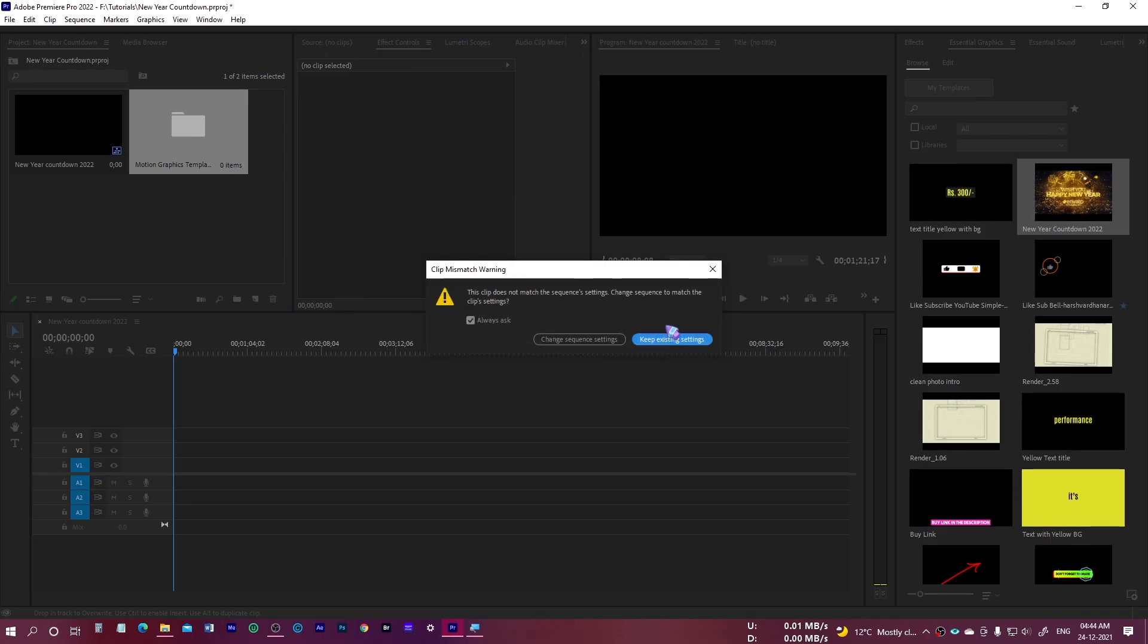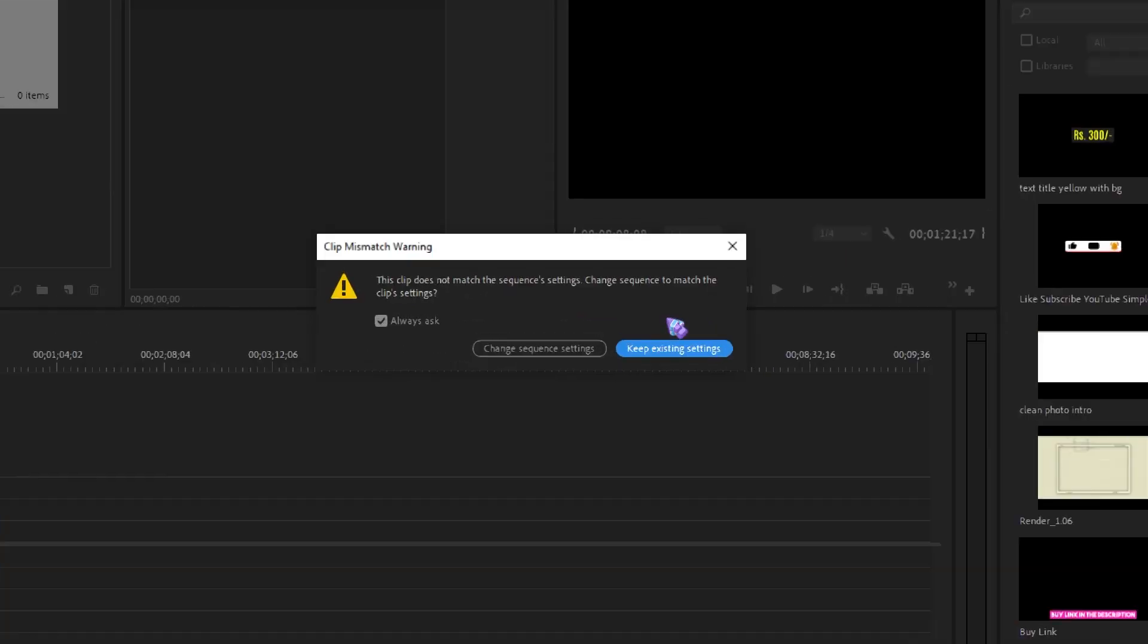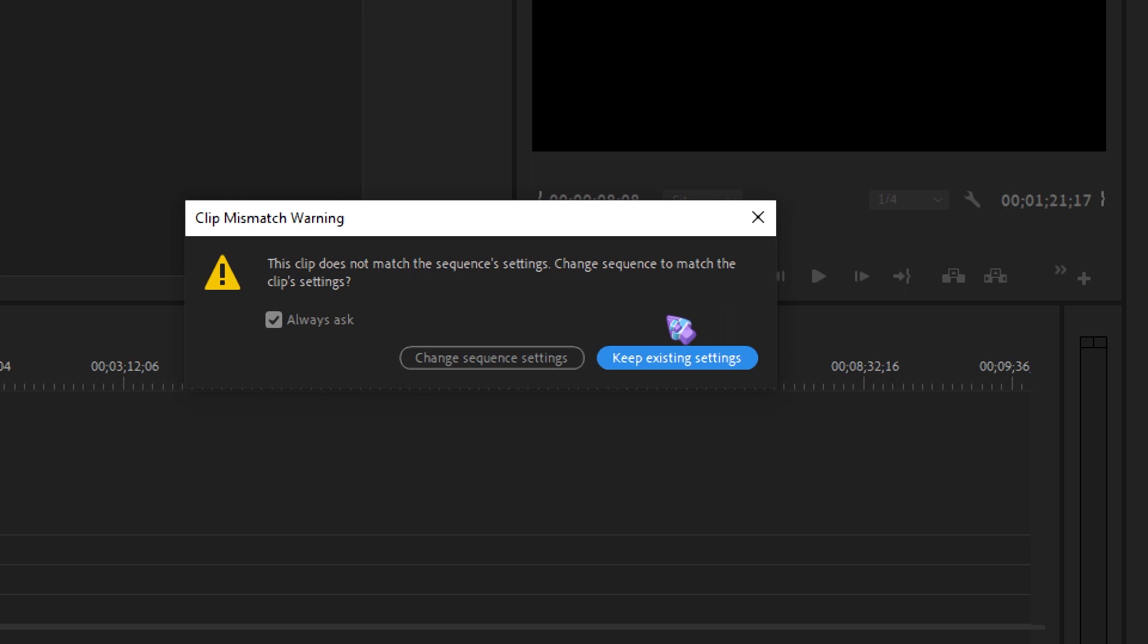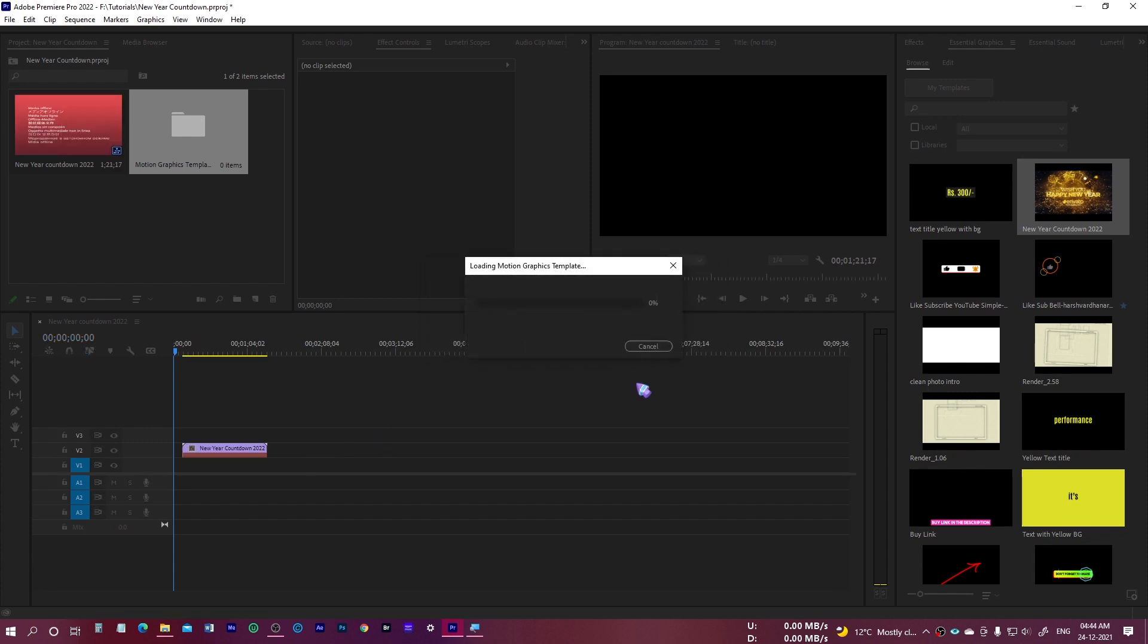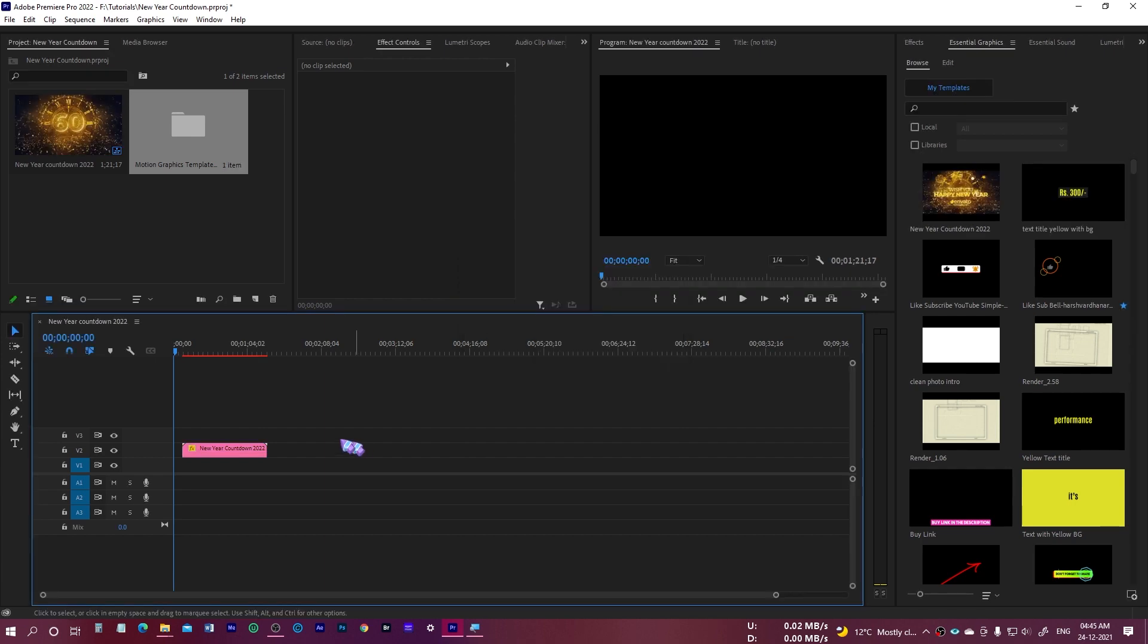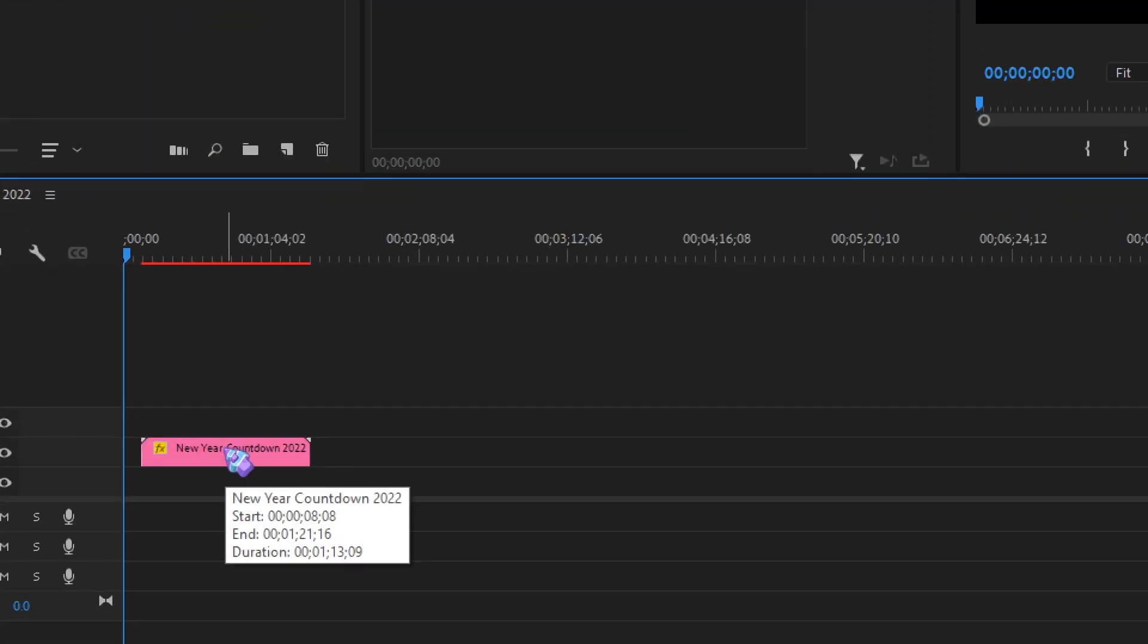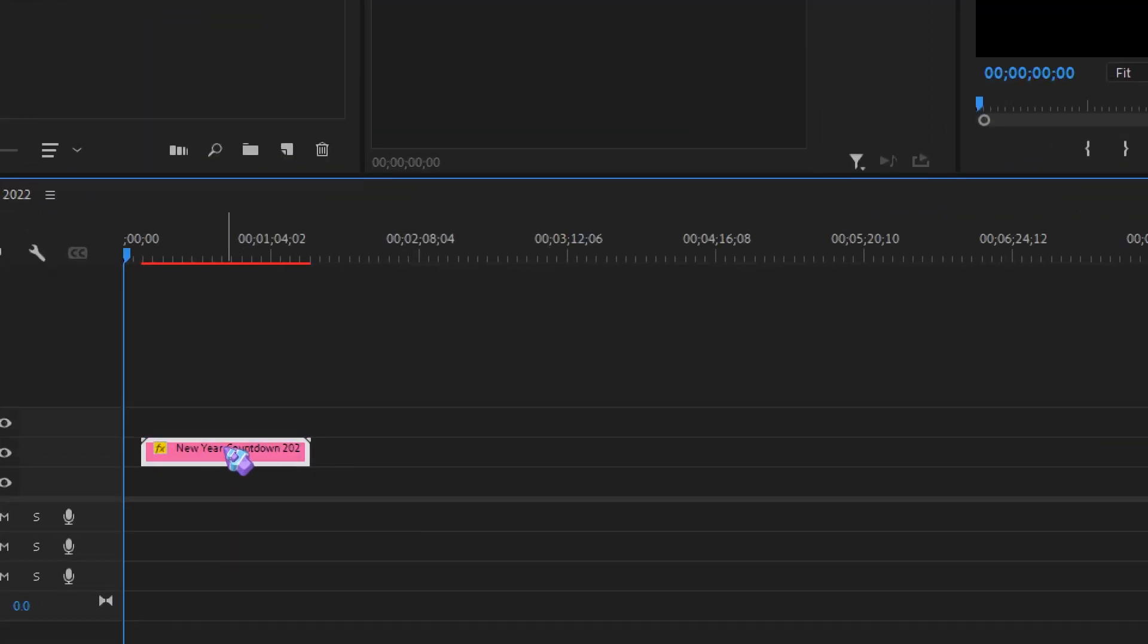It's going to show you this message that it doesn't match with the sequence setting. You can change the sequence setting or keep the existing setting. I'll keep the existing setting for my sequence because I want my project to be 1080 pixels. I'll just keep this one, and it's going to take a while to load. Now you can see that it has been loaded.